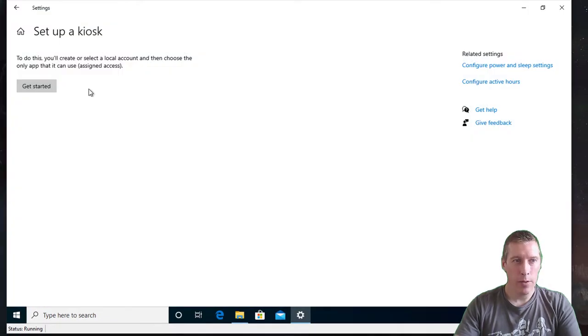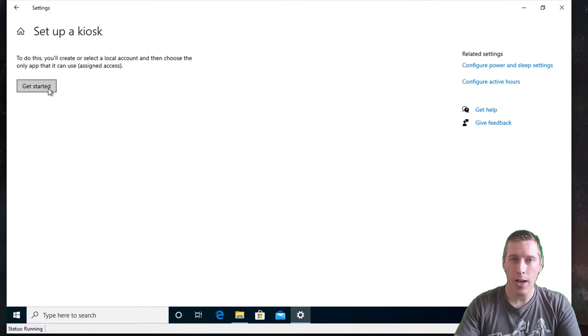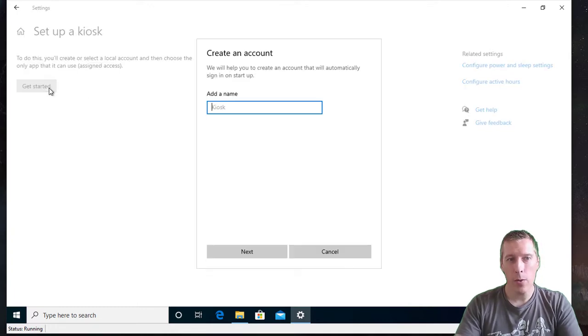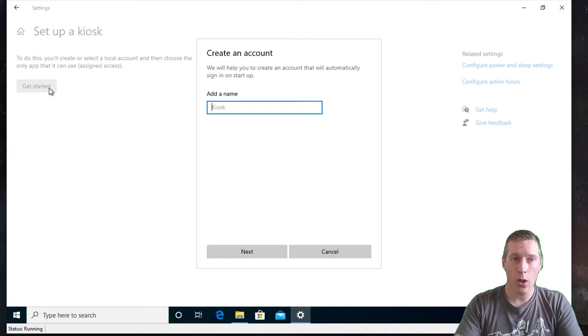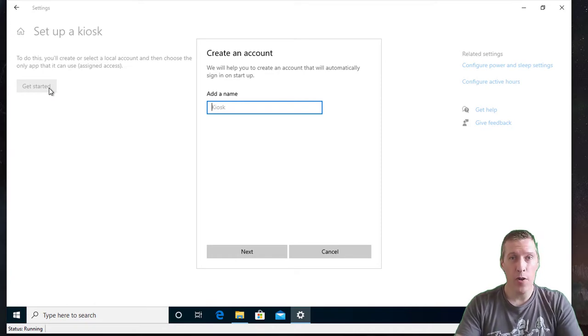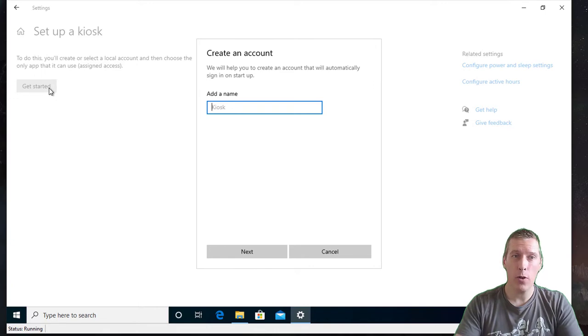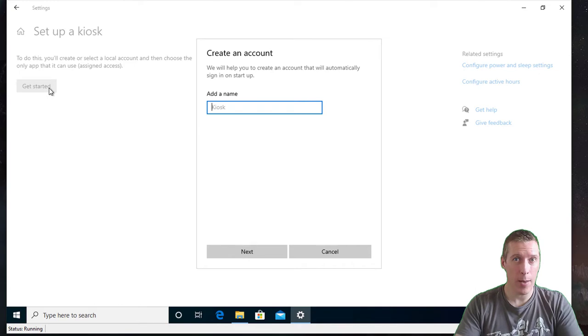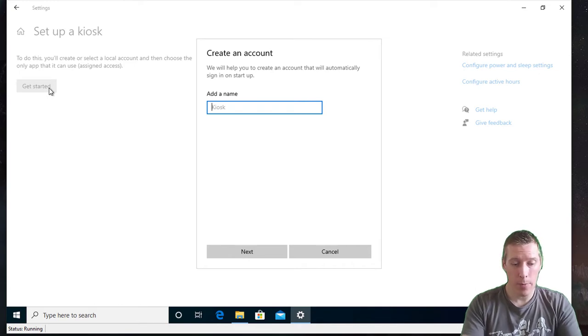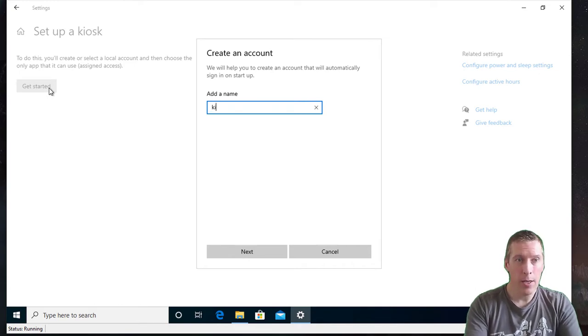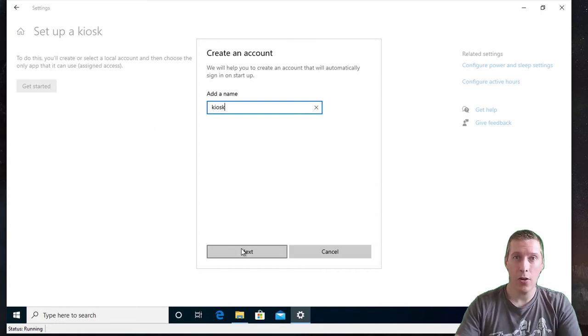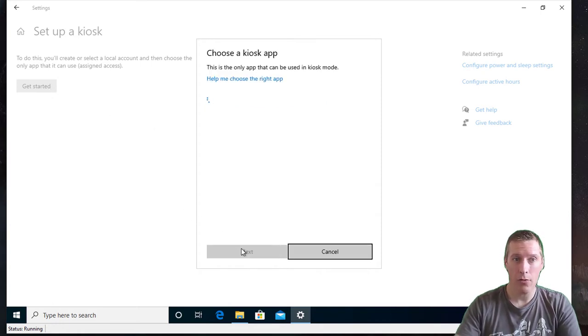Now you'll get this screen that says 'get started,' so simply click on the get started button. What you need to do here is it will create a local account for you. In versions prior to 1803 of Windows 10, you had to create the local account manually before this step. However, in 1803 or higher, you can simply type in the name of the account you want. I'll just call this one 'kiosk' and click on next, and it will automatically create the account for you.